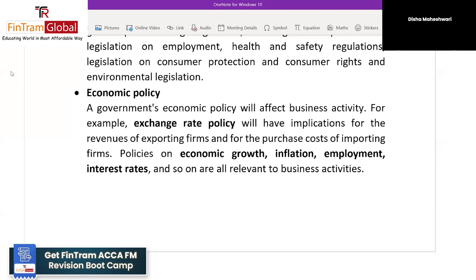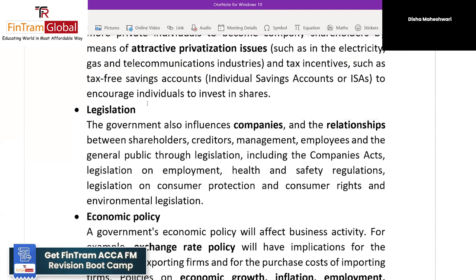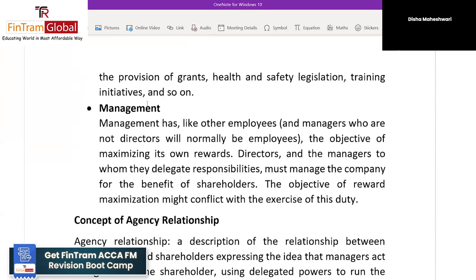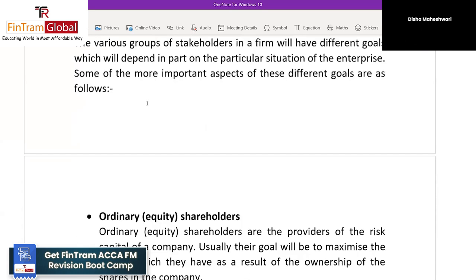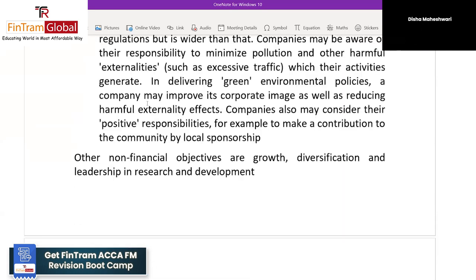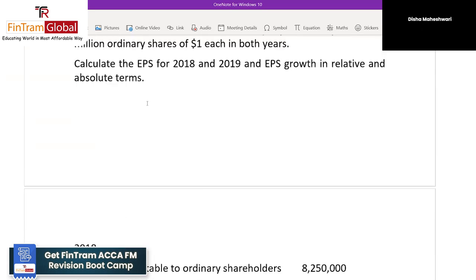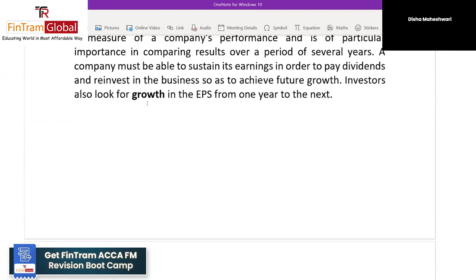Wherever you get stuck, please let me know so I can explain the concept properly at that point in time. That's the basic thing. Now let's start with the first topic of Financial Management.